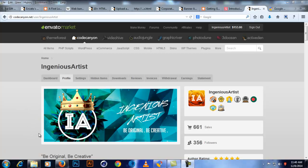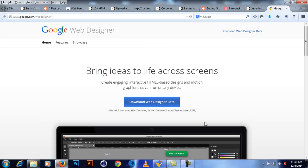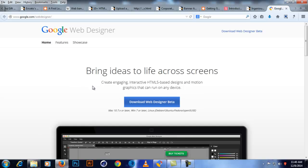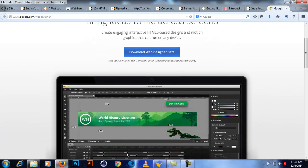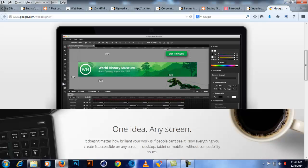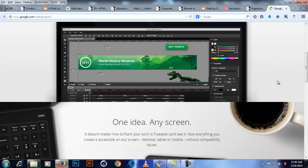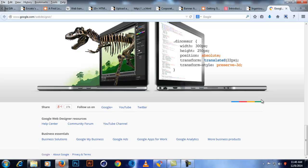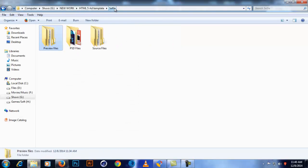You can download Google Web Designer at google.com/webdesigner. It's still in beta but you can do pretty cool things with it. On today's video I'm going to show you how to edit my templates — or HTML5 ad templates — and make them your own.